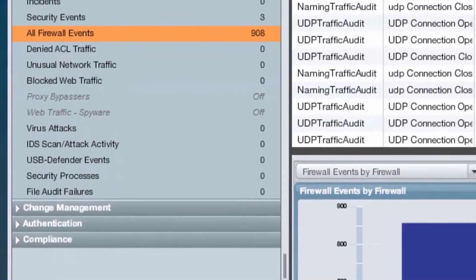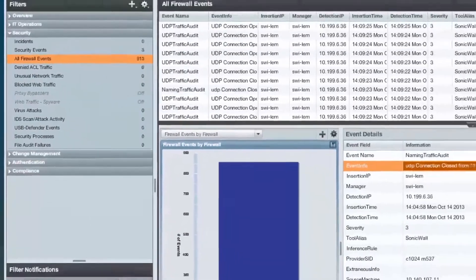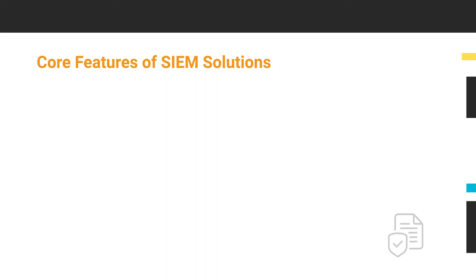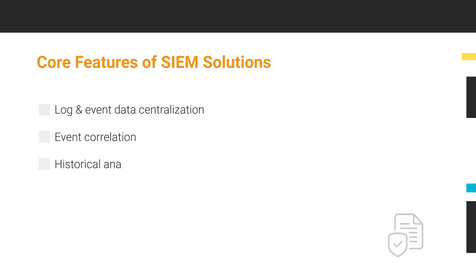is critical to keeping your business secure. Core features of SIEM solutions include log and event data centralization, event correlation, historical analysis or search, and reporting. Log and Event Manager has these features and more.